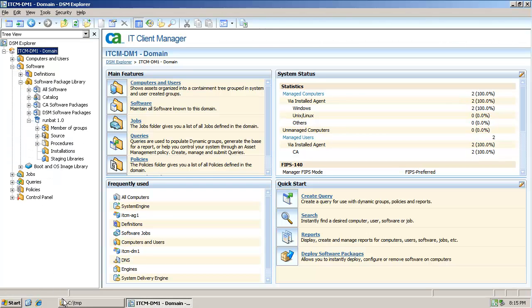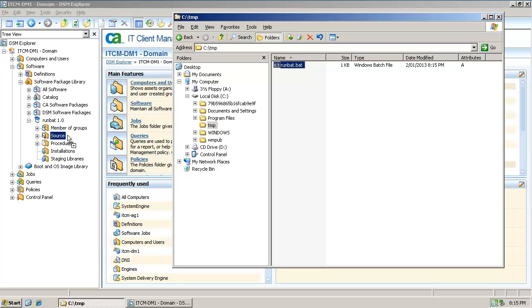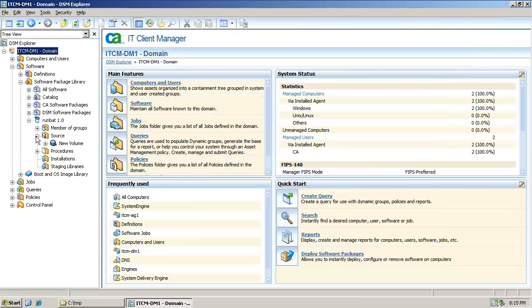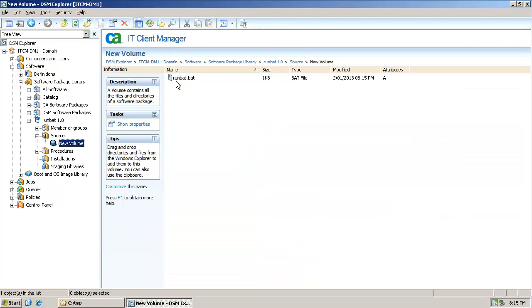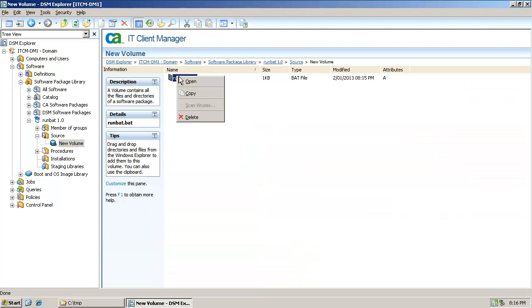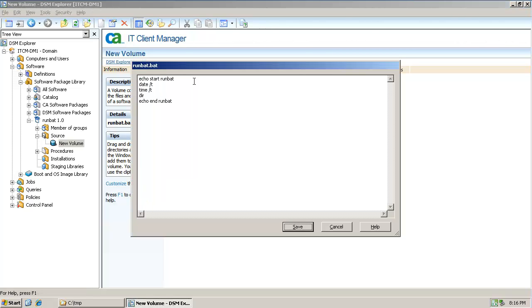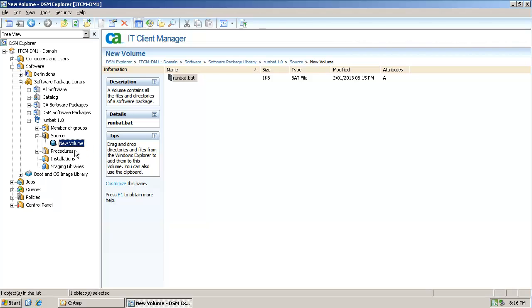To create the source for the package drag and drop the runbat.bat file onto the source. The .bat file can be opened and reviewed. To create the procedure for the package drag and drop runbat.bat from the source onto the procedure section.